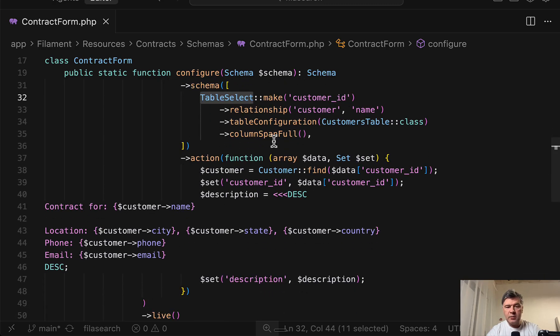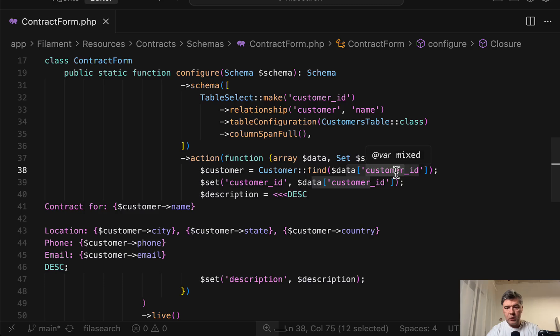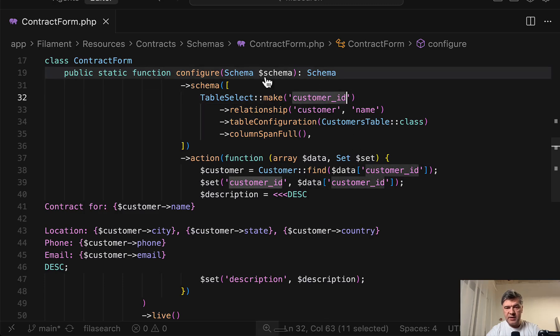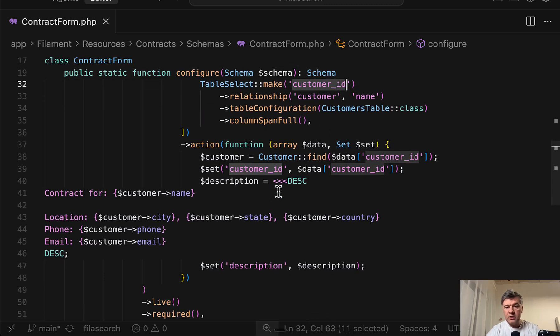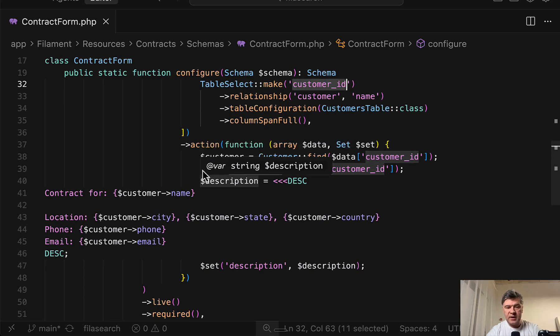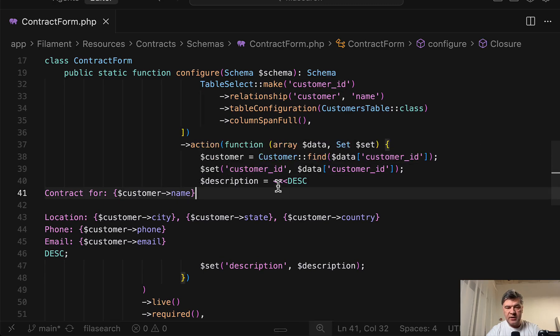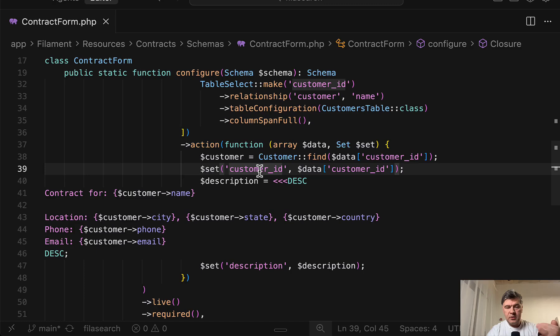So from that table select, you have data customer ID, which is the same name as this table select make. But then on top of that, you can not only set customer ID of the current form, but you have that customer ID to do whatever you want with that.